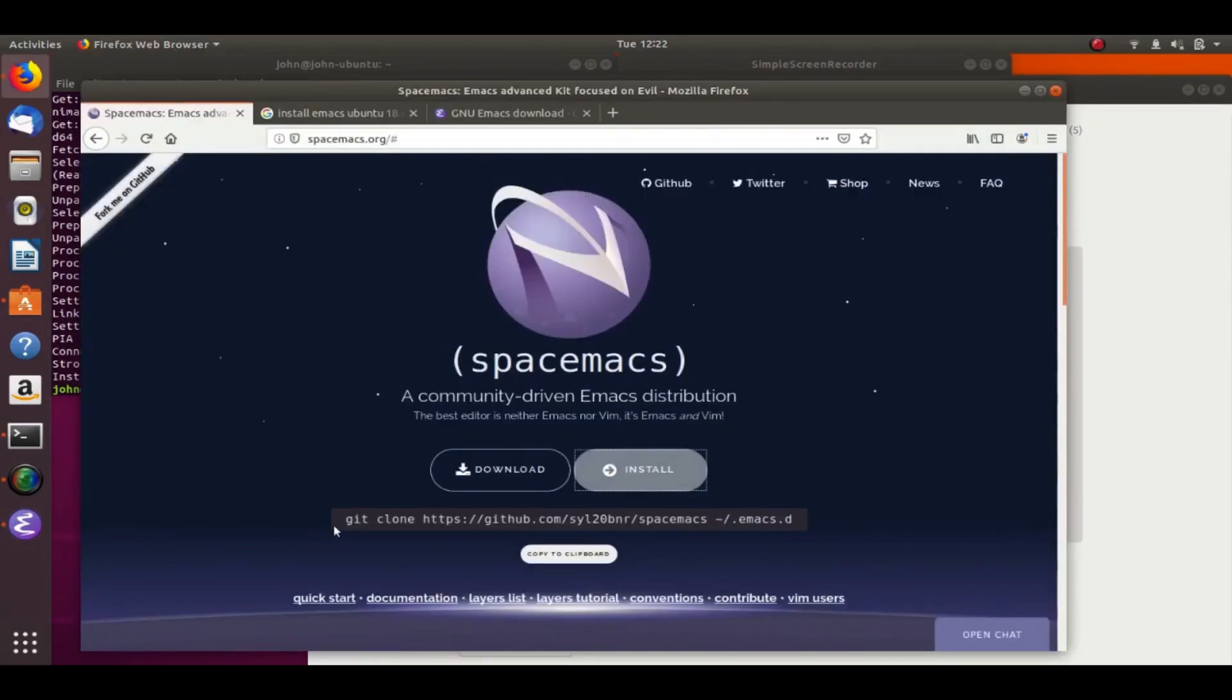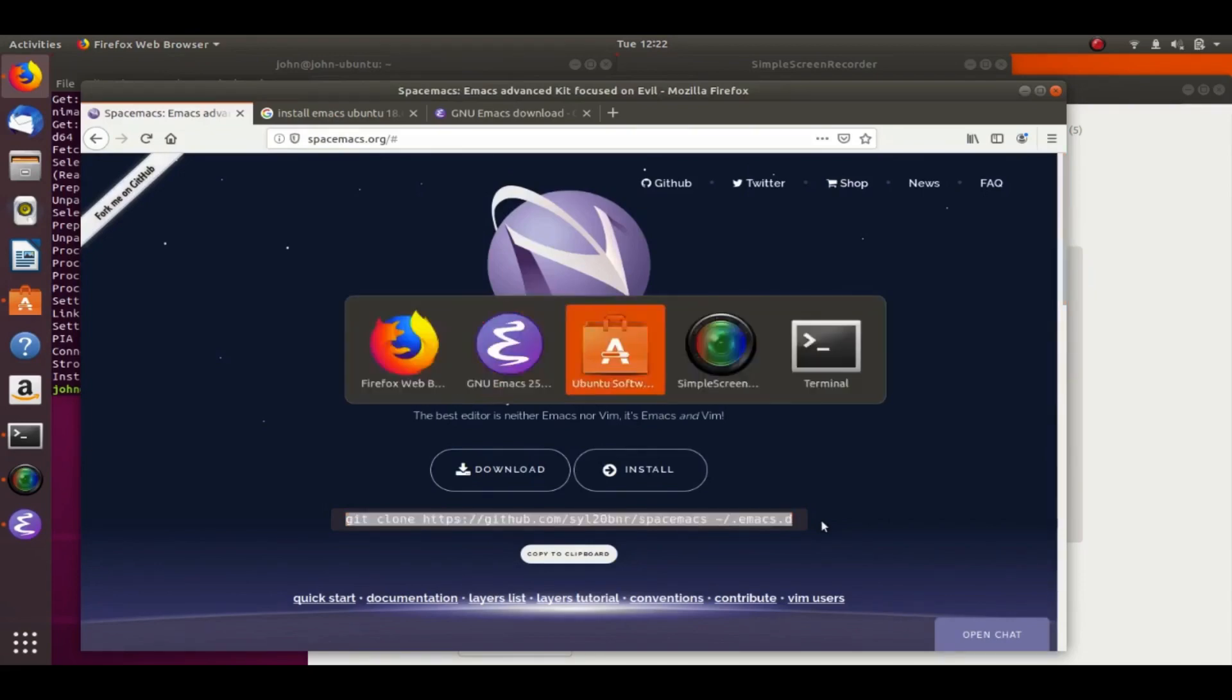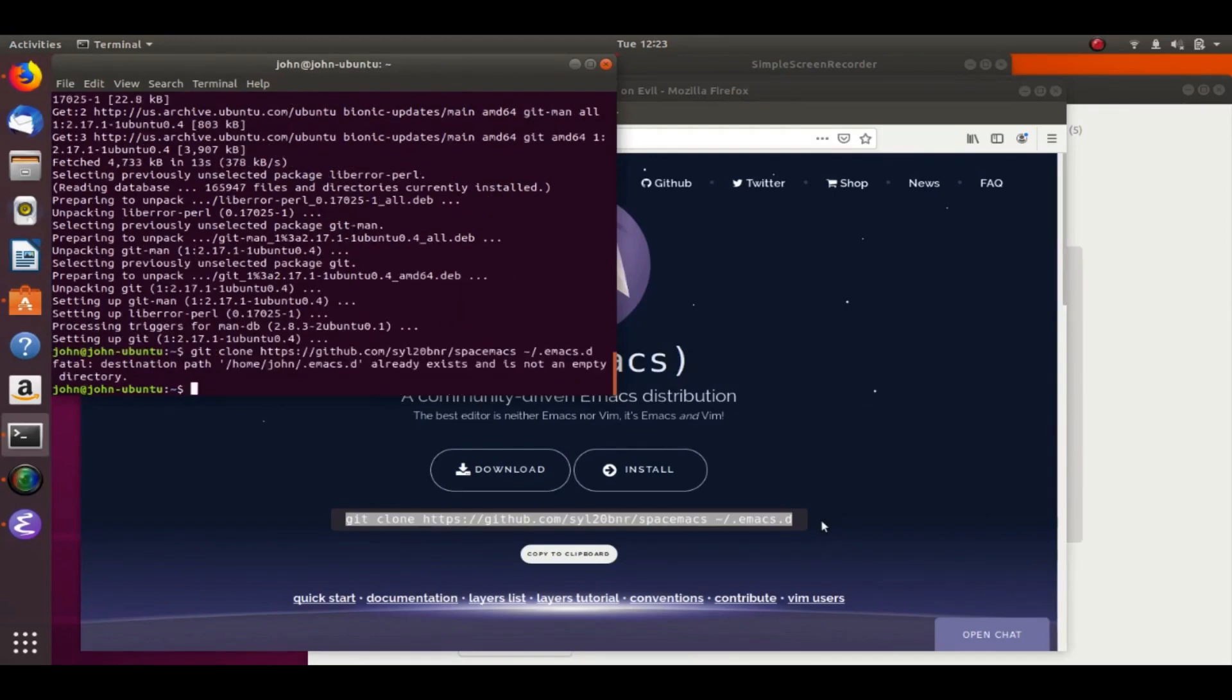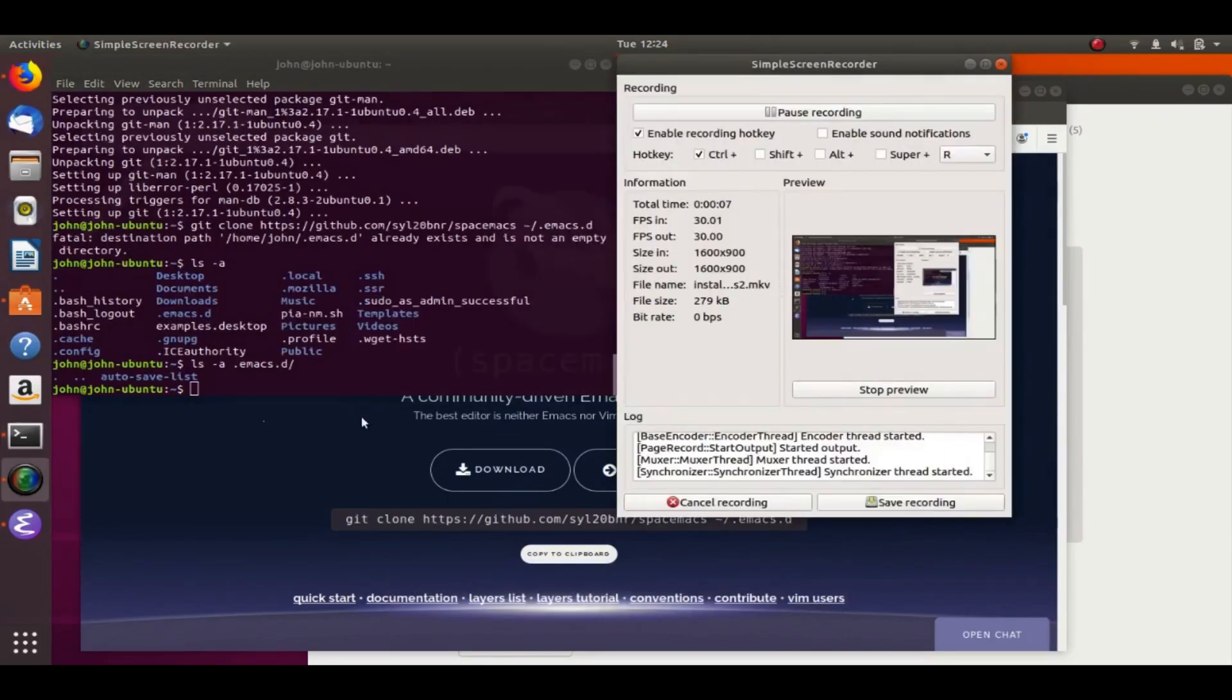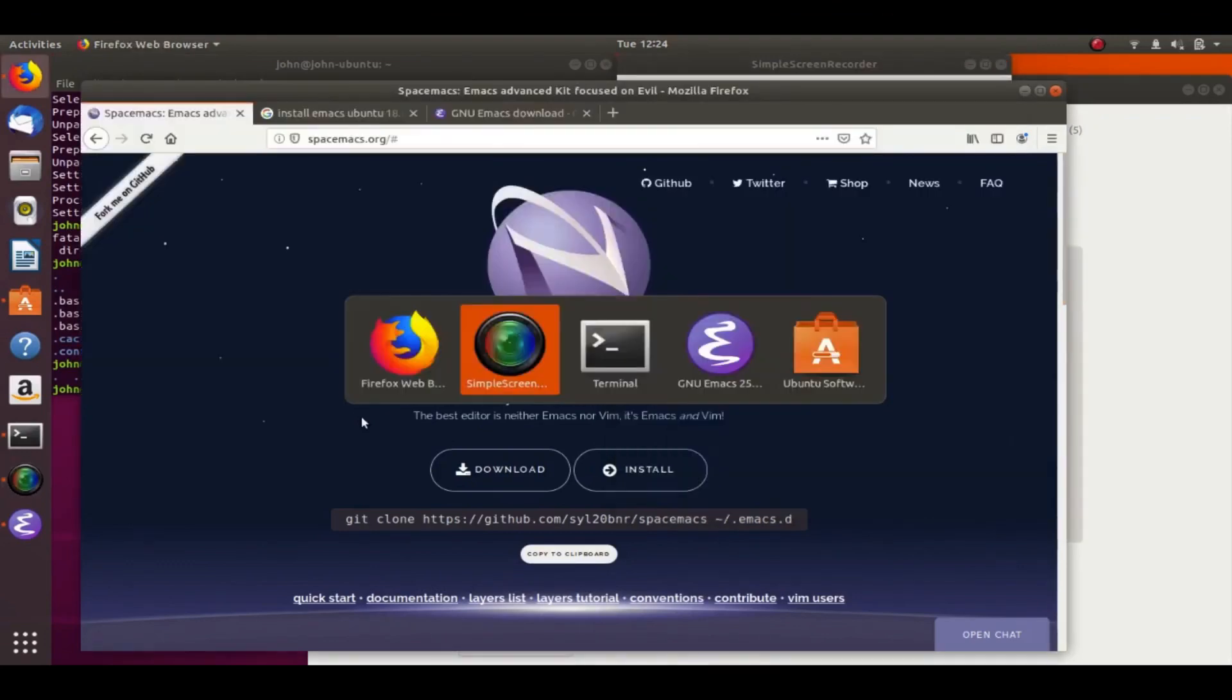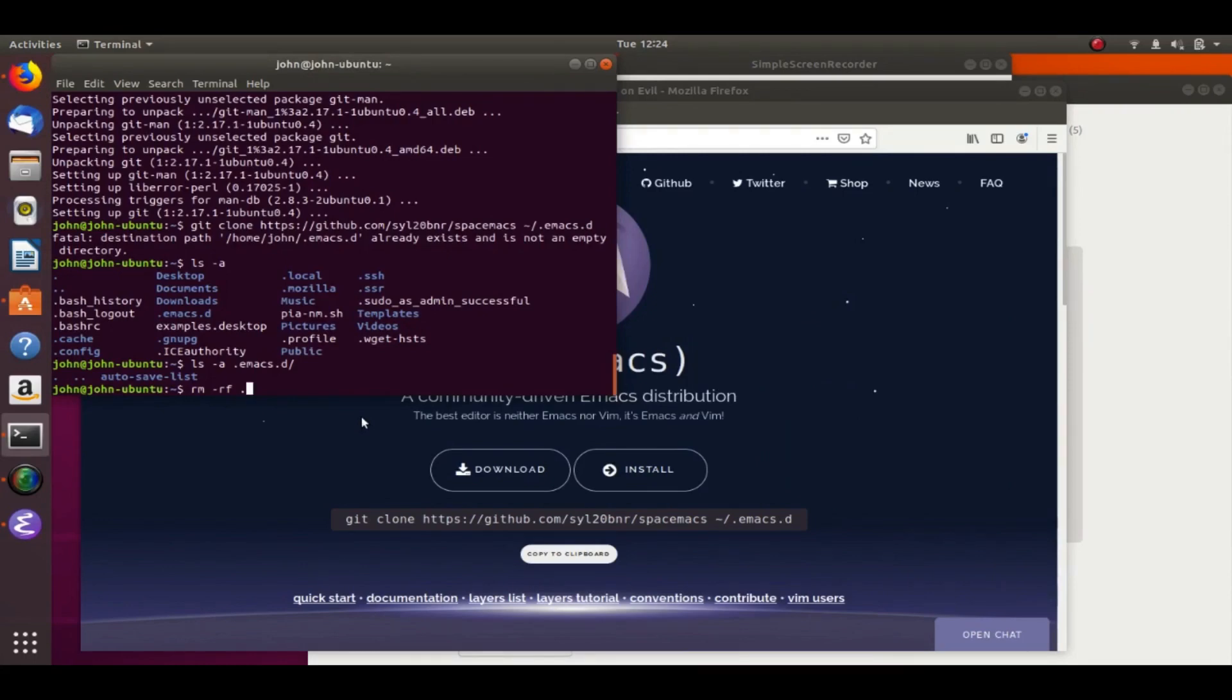And all you need to do to install Spacemacs is clone the Spacemacs repository on GitHub. So I just copy and paste that. And so I already have a .emacs.d repository, which is where all the packages for Emacs get installed. So I'm going to go ahead and delete the .emacs.d folder, but if you already have an Emacs configuration, go ahead and just move it or change the name of the folder or put it somewhere else.